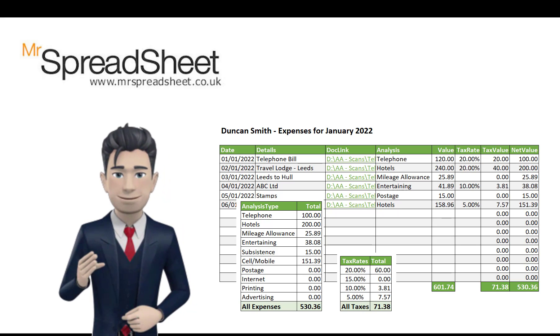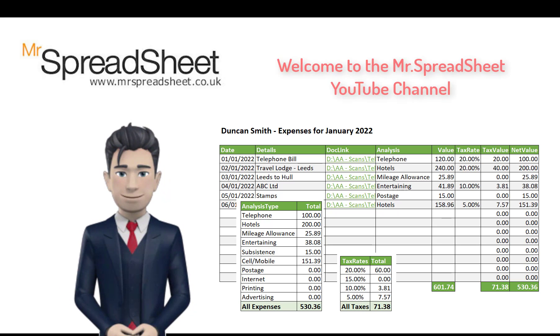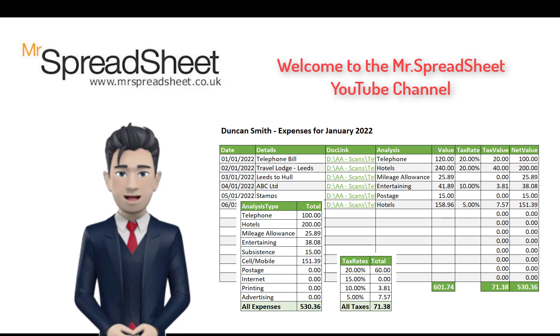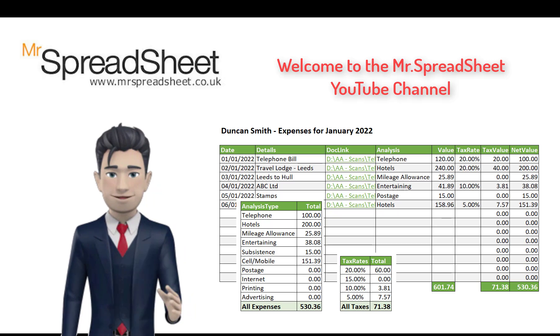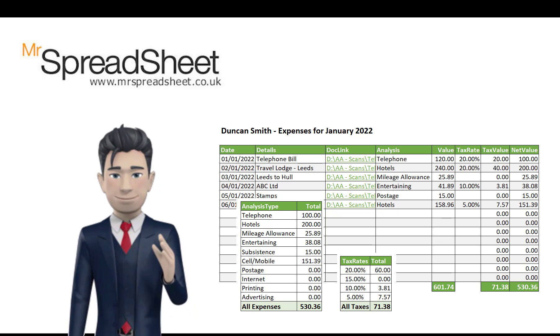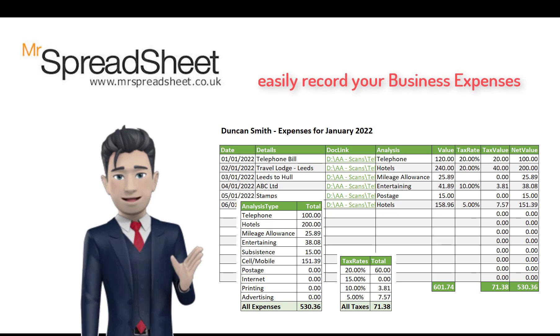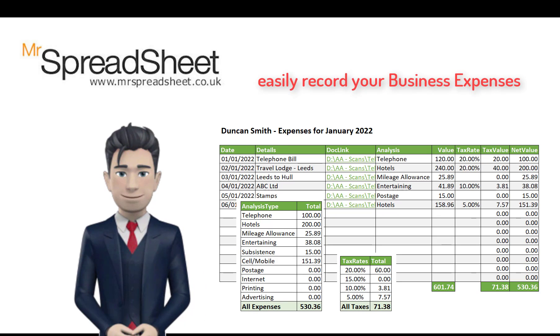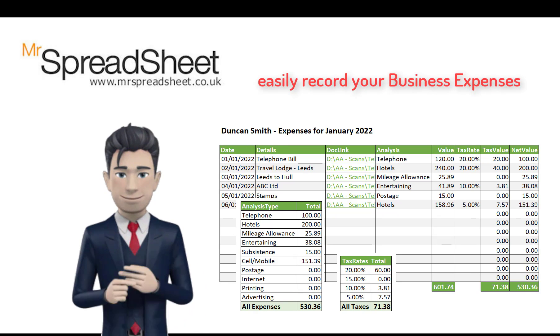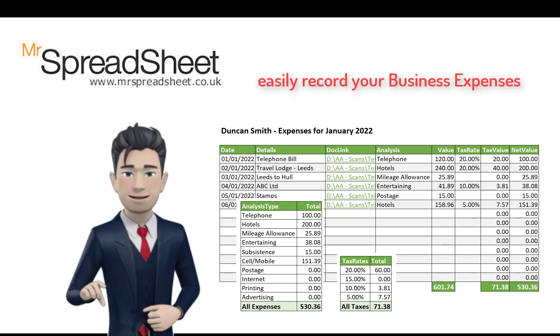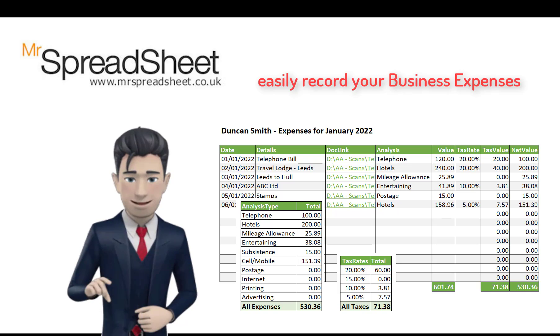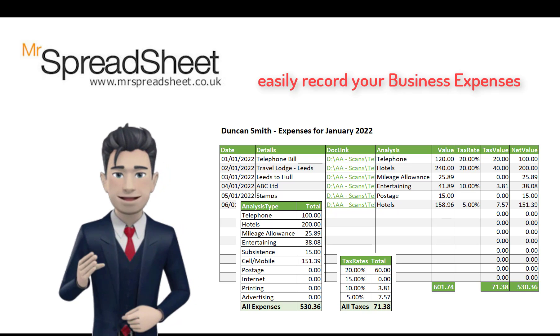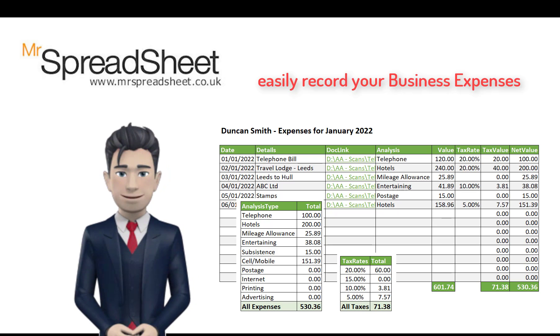Hello and welcome to another Mr. Spreadsheet tutorial. In this short video, we will create a business expenses spreadsheet template using Excel. The business expenses spreadsheet has been designed to help you easily record your business expenses, split into 10 different analysis categories and facilitates a tax calculation.